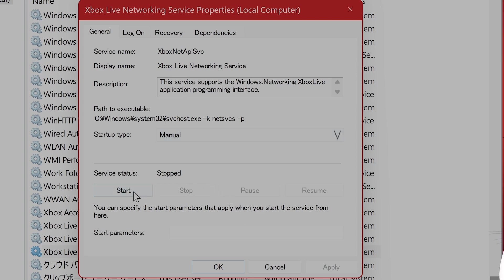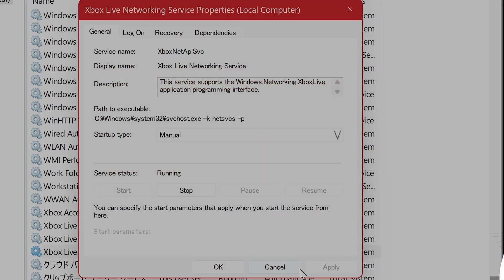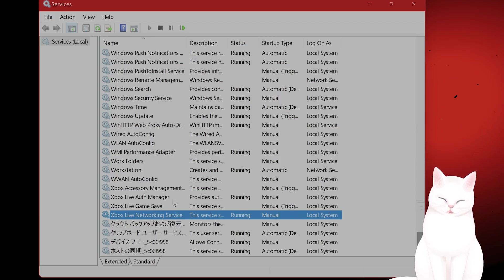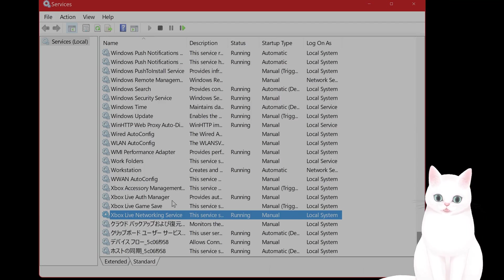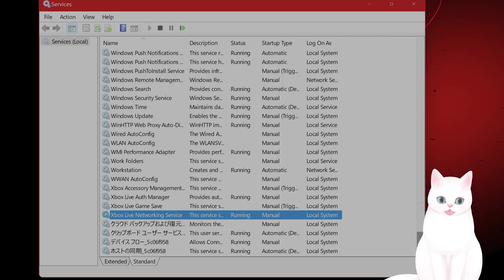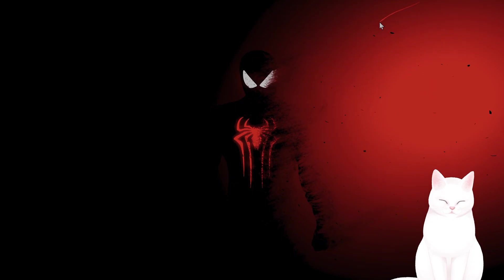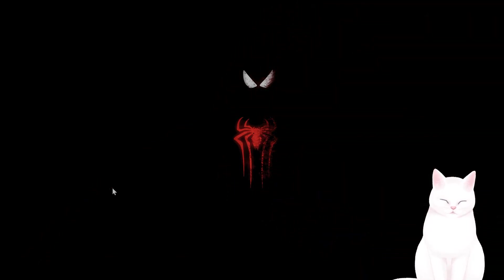So this is stopped but you want to start this, hit Apply and hit OK, and do that for all three. Restart your PC and try to access Xbox Game Pass once again to see if that fixes your issue.